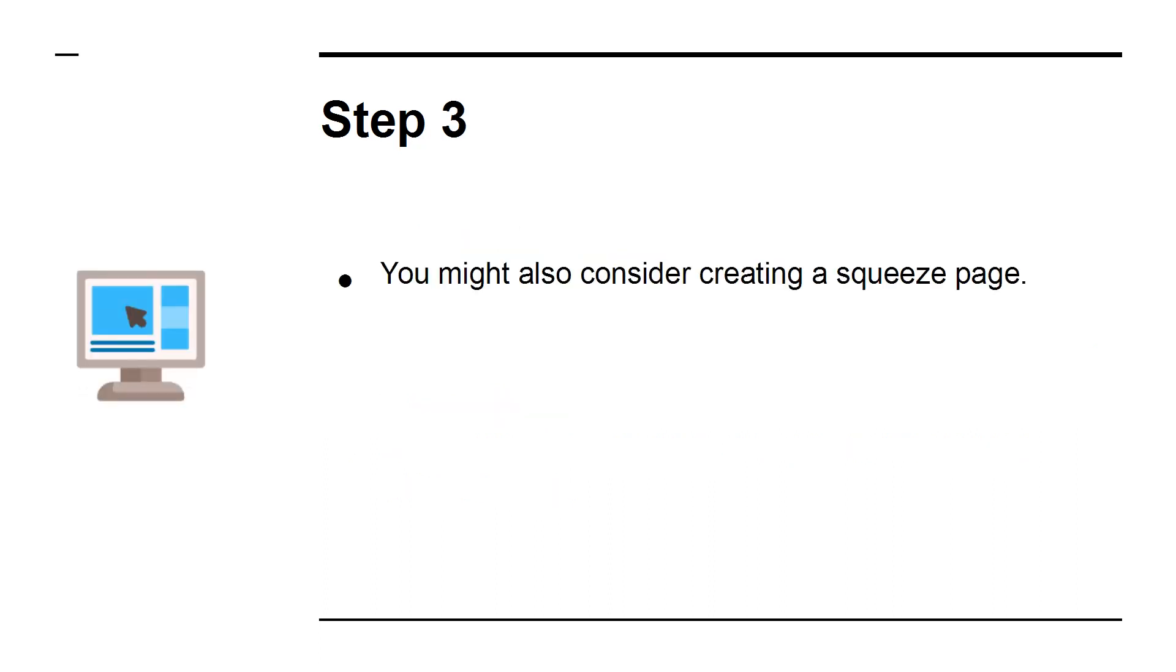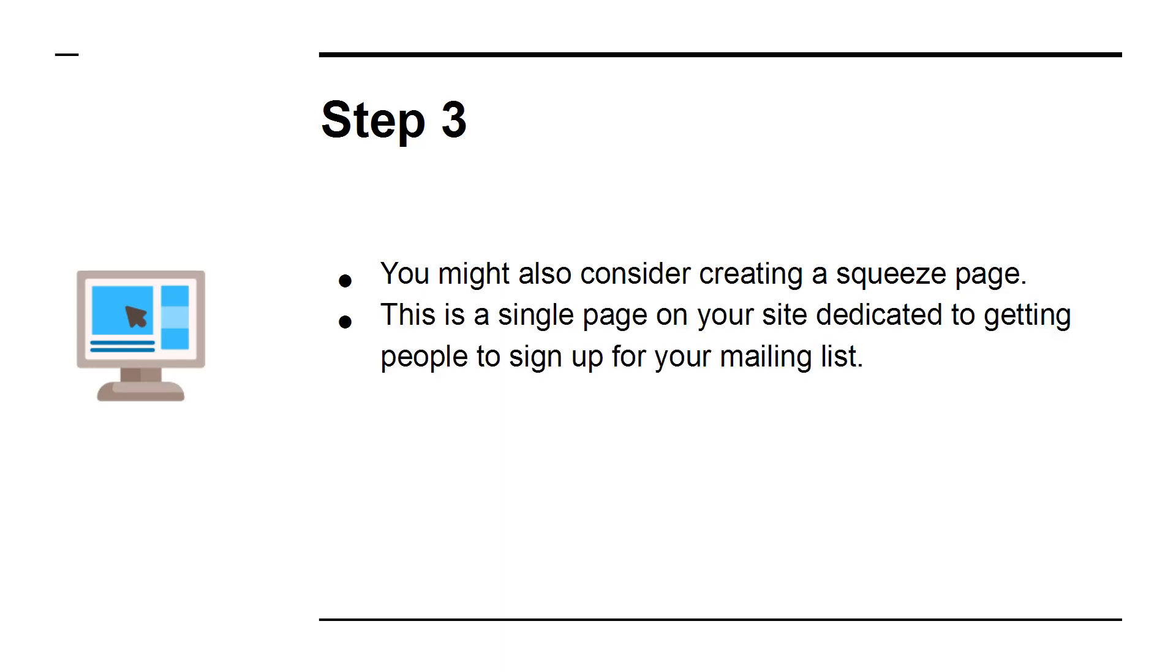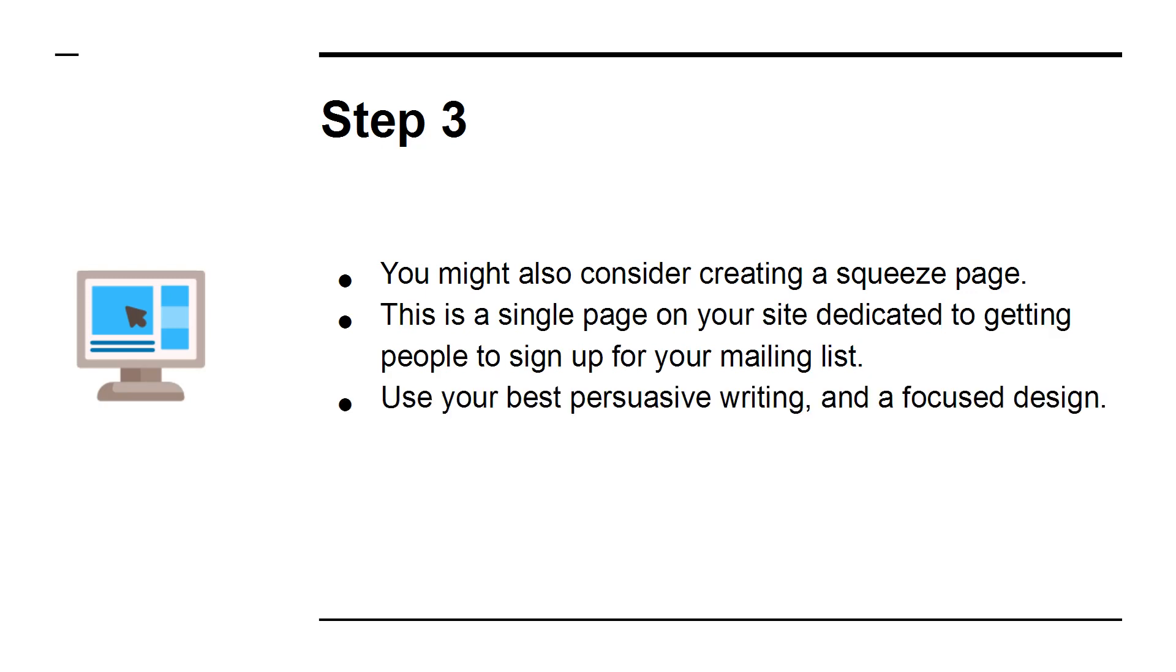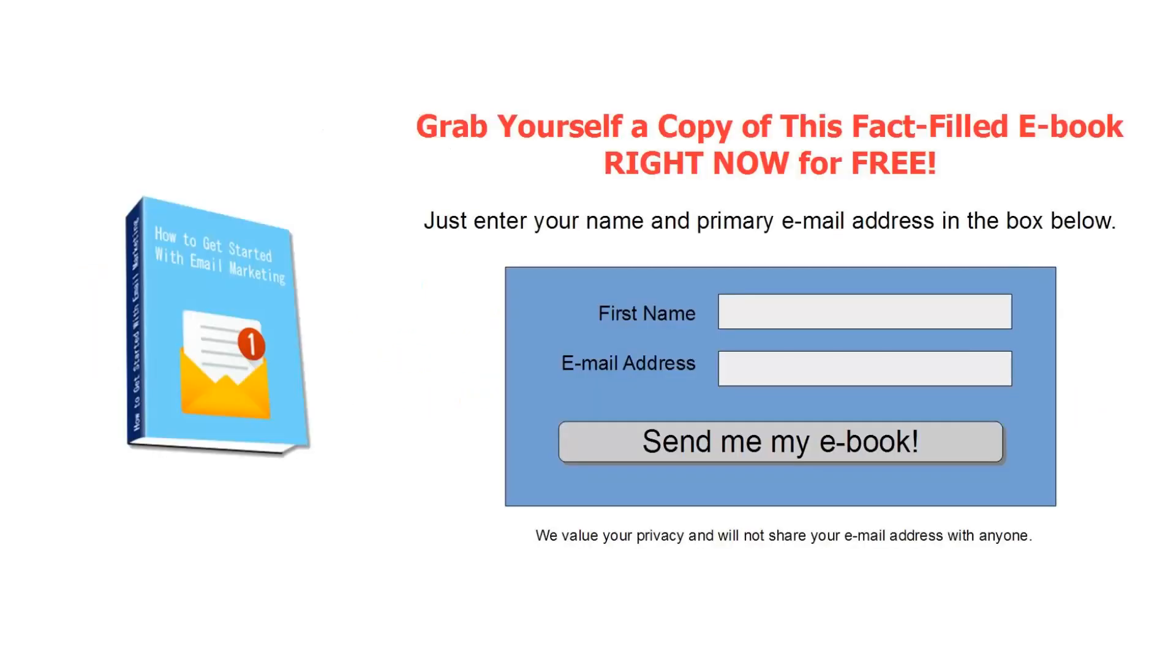Step 3: You might also consider creating a squeeze page. This is a single page on your site dedicated to getting people to sign up for your mailing list. Use your best persuasive writing and a focused design. You might also consider making an incentive or a lead magnet to go here. This is something like a free e-book that they will receive in exchange for signing up.